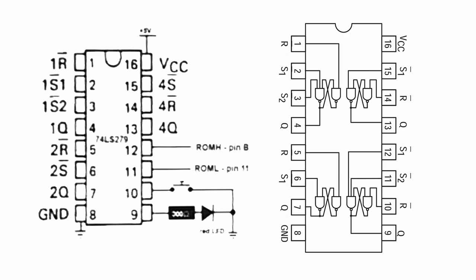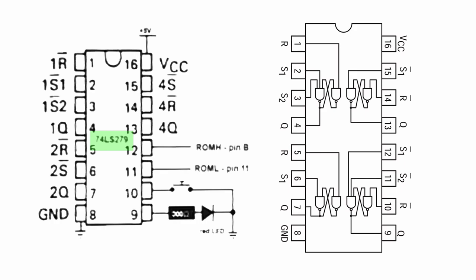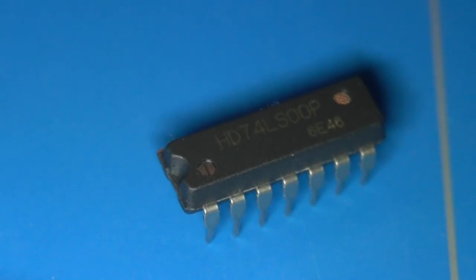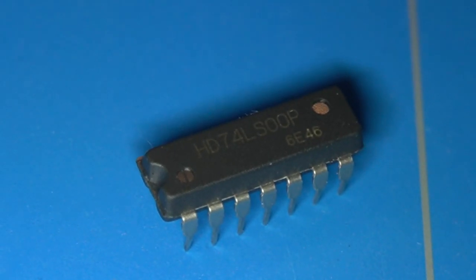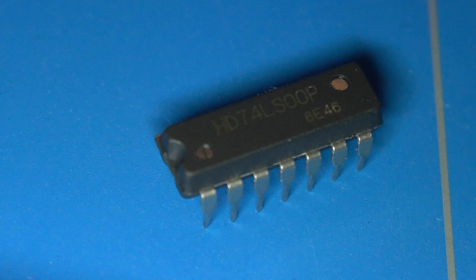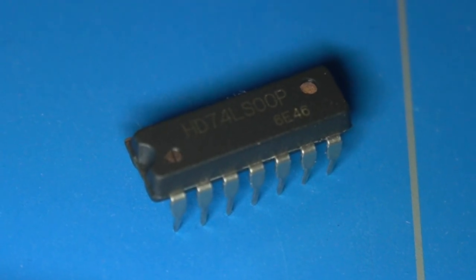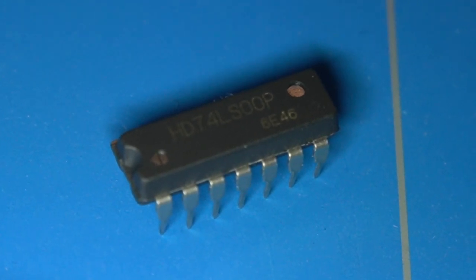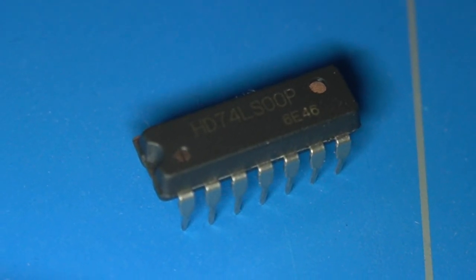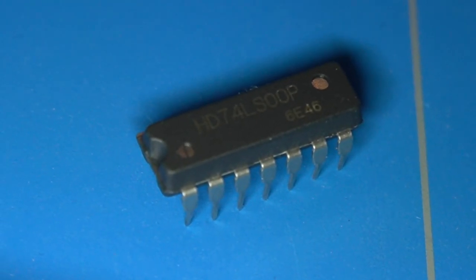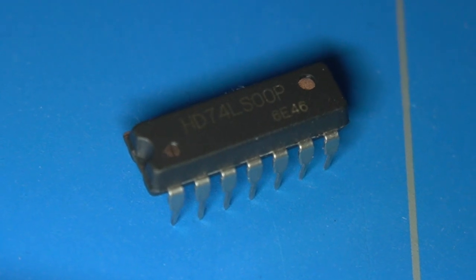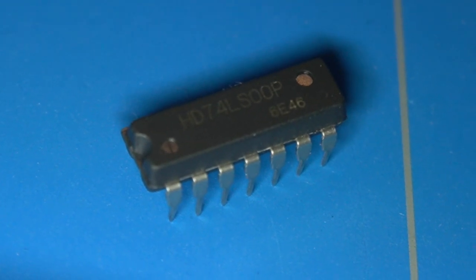In this schematic we see a 74LS279 chip, which already has multiple SR latches built in. In my case I did not have this chip at hand, but I did have a 74LS00 chip, which has four NAND gates. And that is enough to build an SR latch with two set inputs.